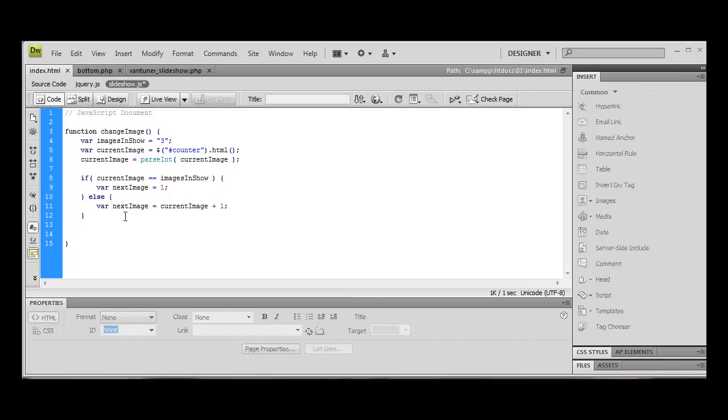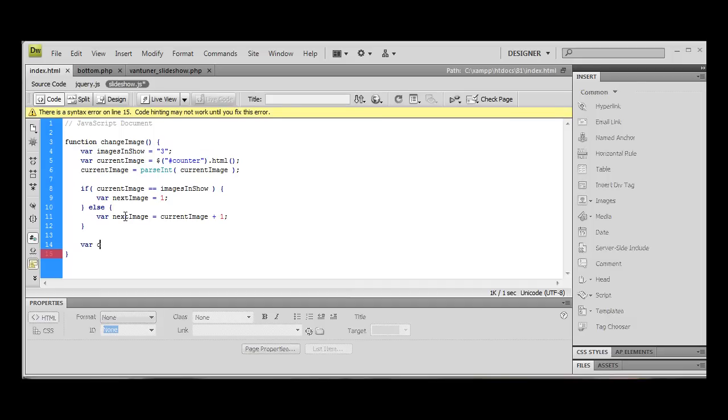In the else statement, we want to start looking at what would be the next thing to do. Find out what our next image is. So what we need to do is we need to create two variables. The first one is going to be current source.